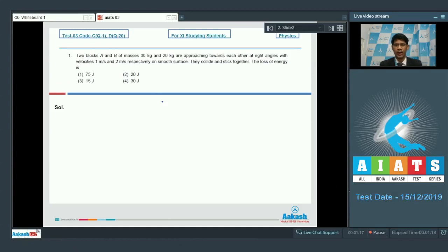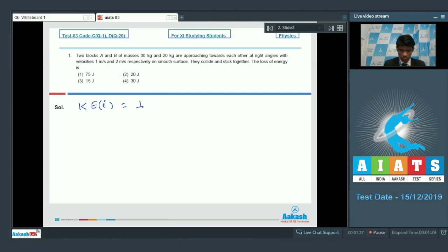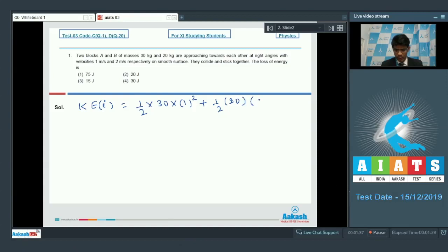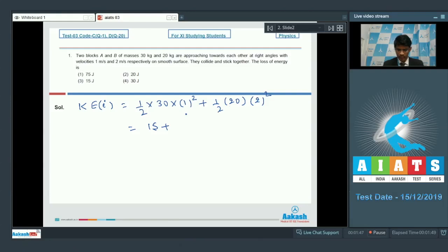The initial kinetic energy is (1/2)m₁v₁² + (1/2)m₂v₂². That is (1/2)(30)(1²) + (1/2)(20)(2²), which gives 15 + 40, so it is 55 joules. This is the initial kinetic energy.